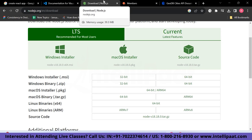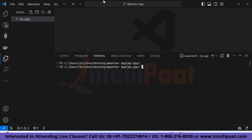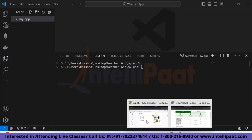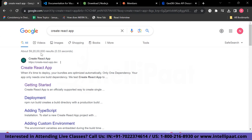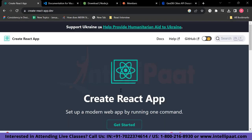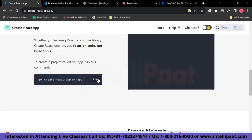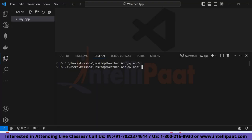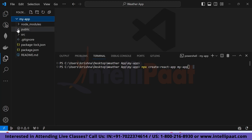Now let's move to Visual Studio Code and create our React app. Go to Google and search 'create react app'. You'll find the command: `npx create-react-app my-app`. You can replace 'my-app' with any name you prefer. After running this command and pressing Enter, your React app will be created. Inside the app folder you'll get a node_modules folder, a public folder for assets, a src folder, a package-lock.json, and a package.json.